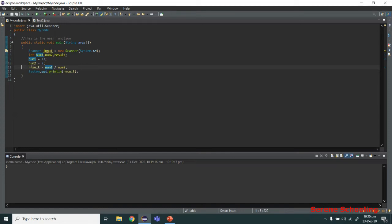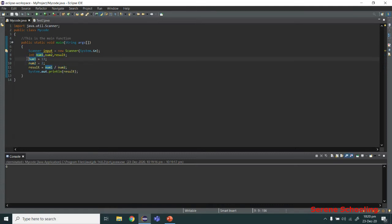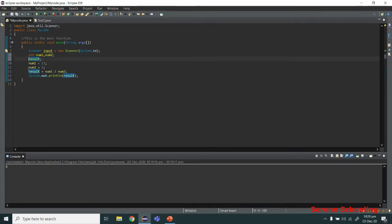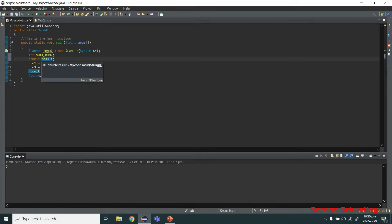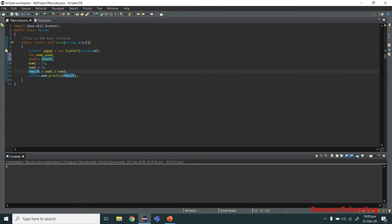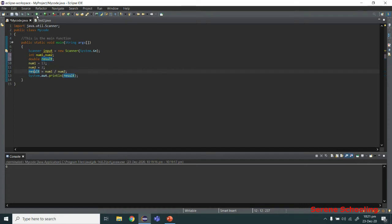Remember, these variables are integers so they will only store integers and have nothing to do with decimals. One solution is to make the result variable double. Now the result variable is double, so whatever this expression produces will be stored as a decimal value. Double only stores decimals — even if 1 is stored it will be stored as 1.0, and 0 as 0.0.